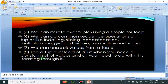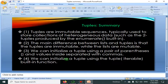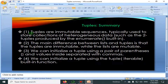We can unpack values from a tuple. Use a tuple instead of a list when you need a constant set of values and all you need to do with it is iterate through it. Tuple is one of the famous data types in Python — others are lists, strings, dictionaries, etc.